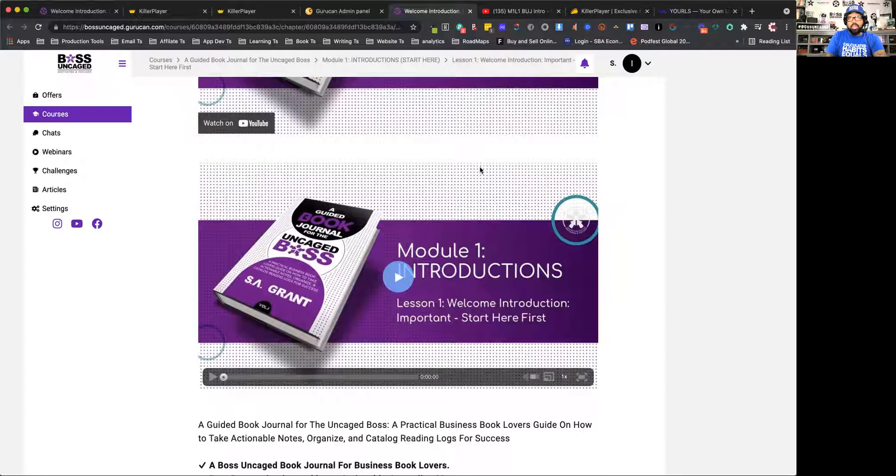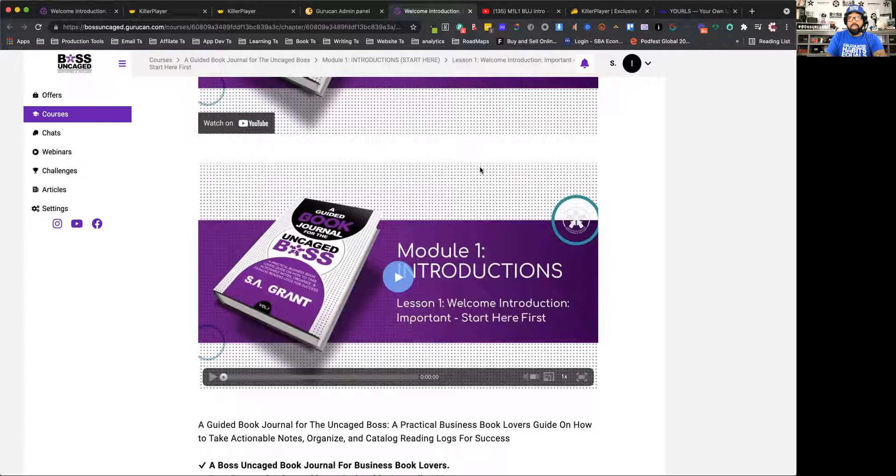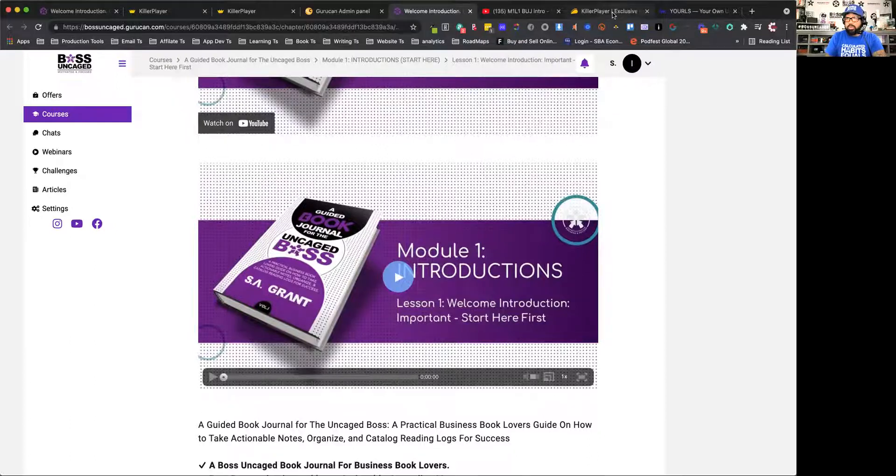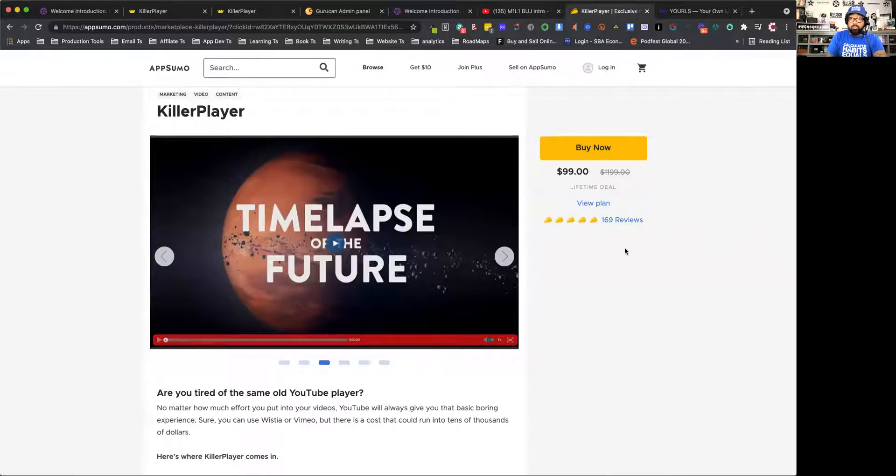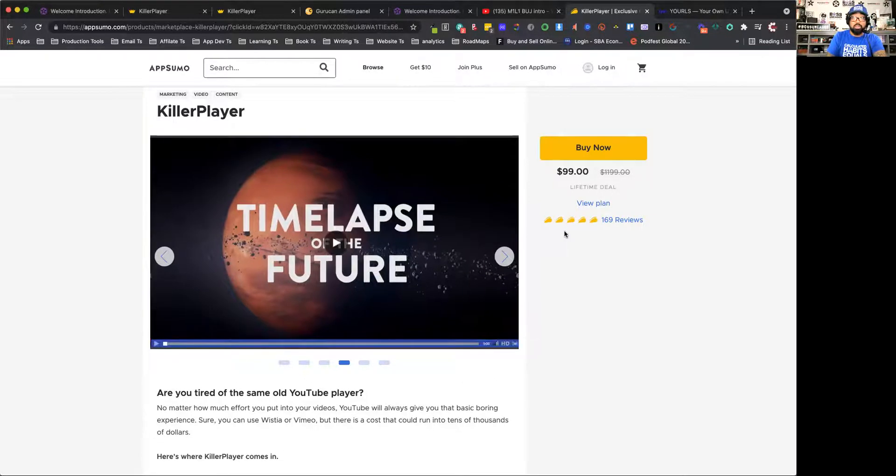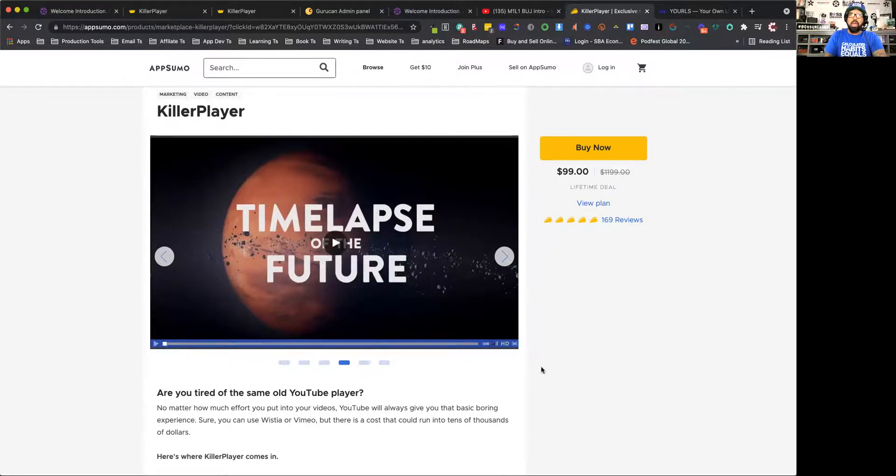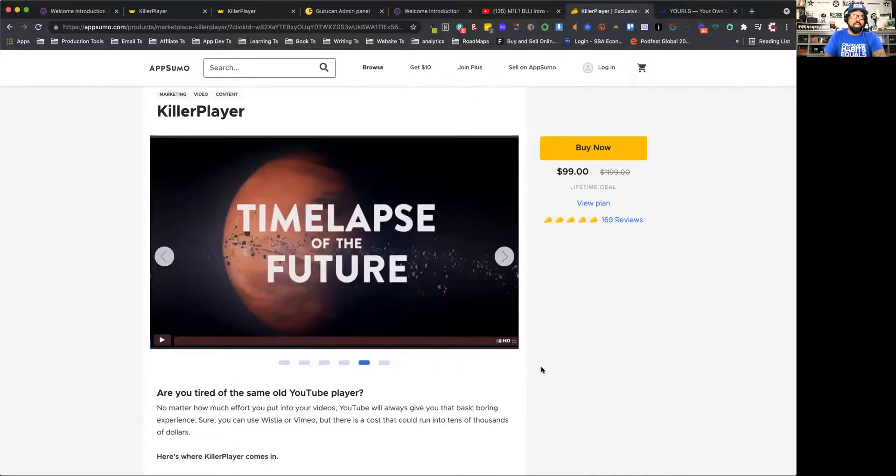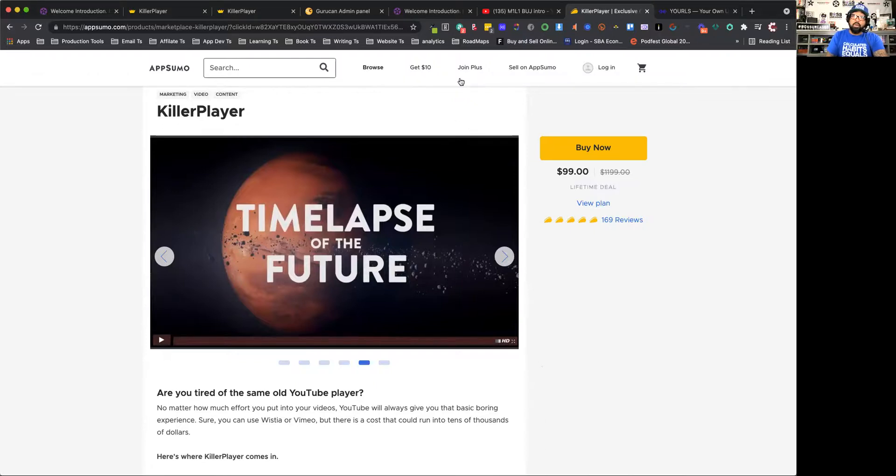So hopefully this helps. Again, the link to it would be bossuncage.com slash killer player. I'll put it in the comments below, and I can just show you what that looks like. So when you get to AppSumo, it's just Killer Player. Right now, this thing has 169 all five taco reviews. And taco is, for people that don't know AppSumo, it's stars. So it's five-star reviews. It's a great platform, and again, it fixes a lot of problems that marketers and course creators are having right now with their video content. SA Grant, over and out.